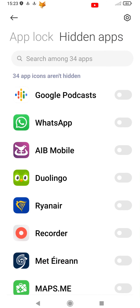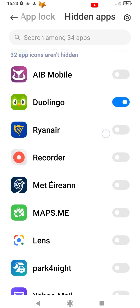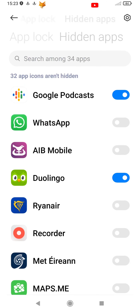On this screen, tap the Hidden Apps tab from the top. Browse through the list of apps and tap the toggle next to any apps that you want to hide.